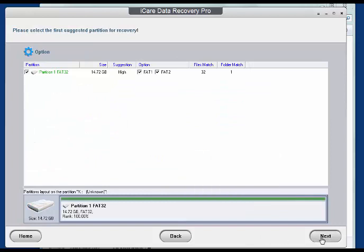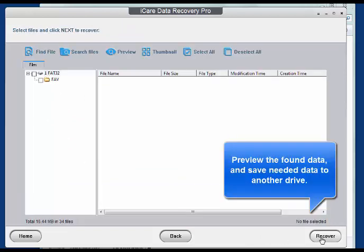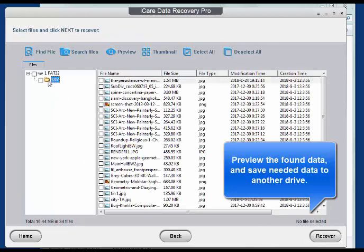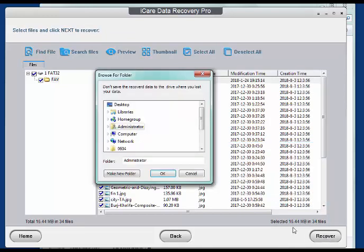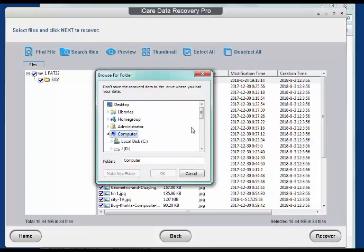Then, preview the found data like photo format. Select needed and save them to another drive.